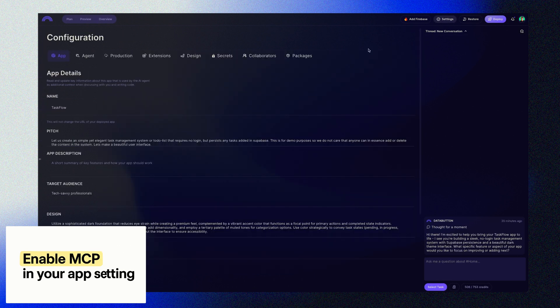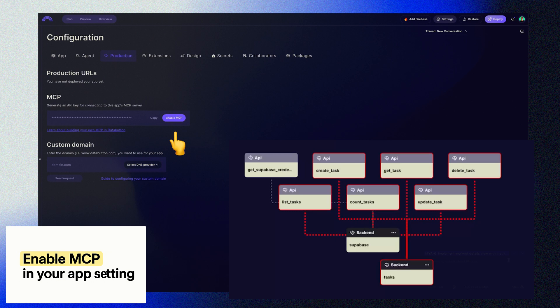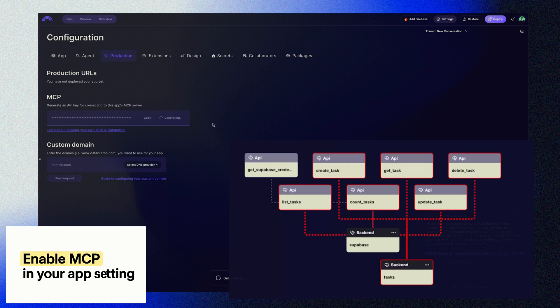So inside your DataButton application, head over to the settings, and under Production, you'll see this button called Enable MCP. This will generate an API key and makes all of my app's backend functionality available as tools via the MCP protocol.